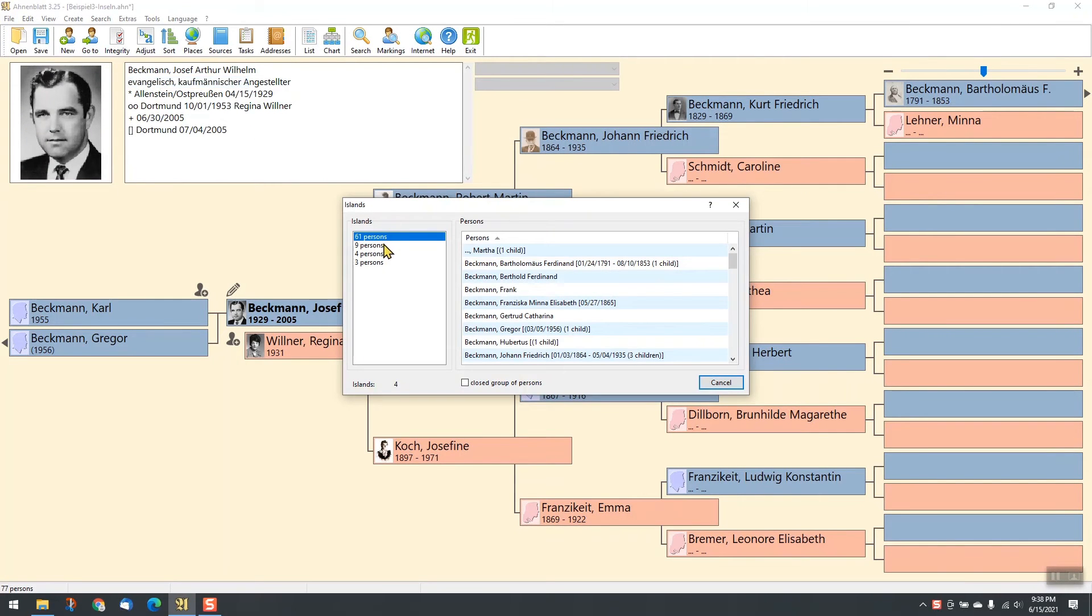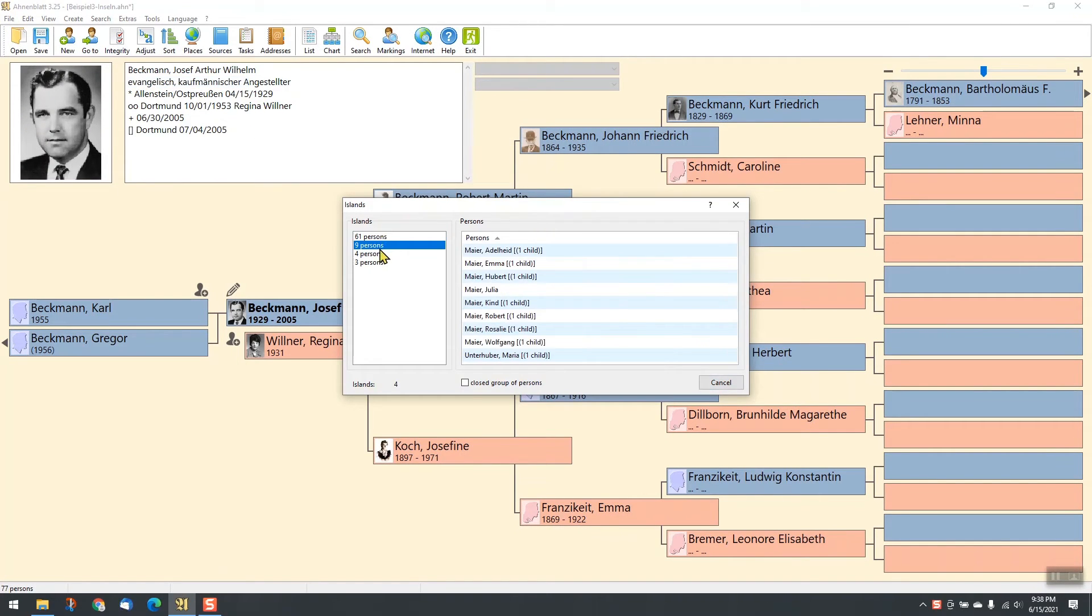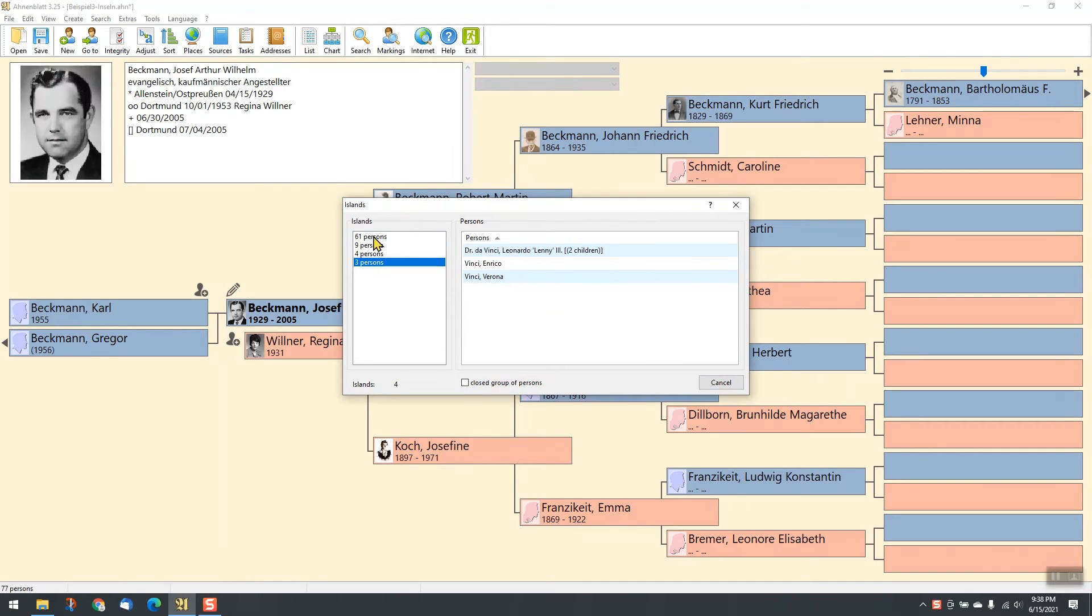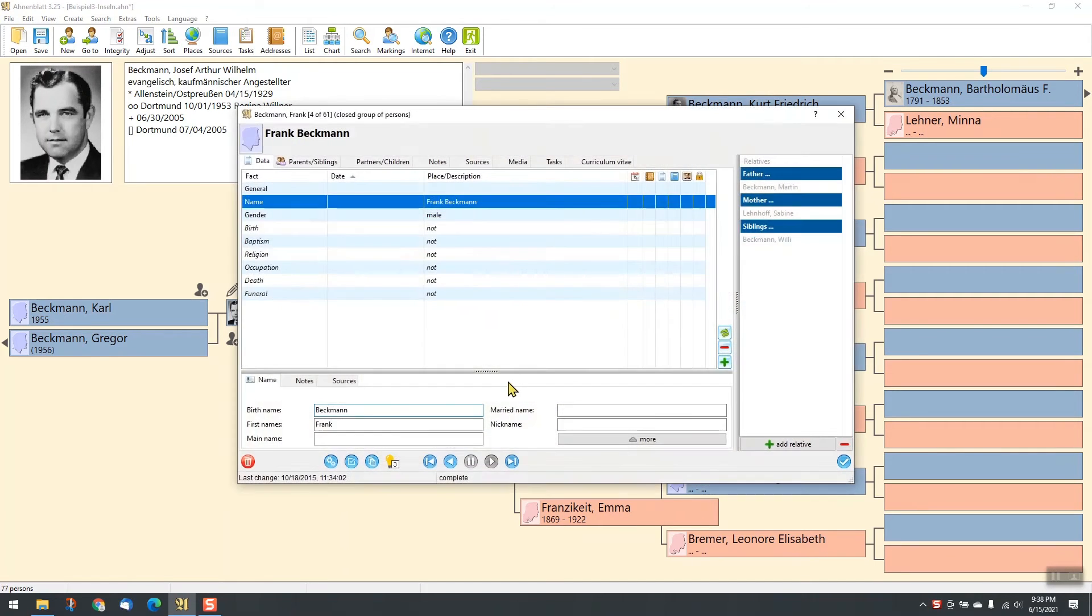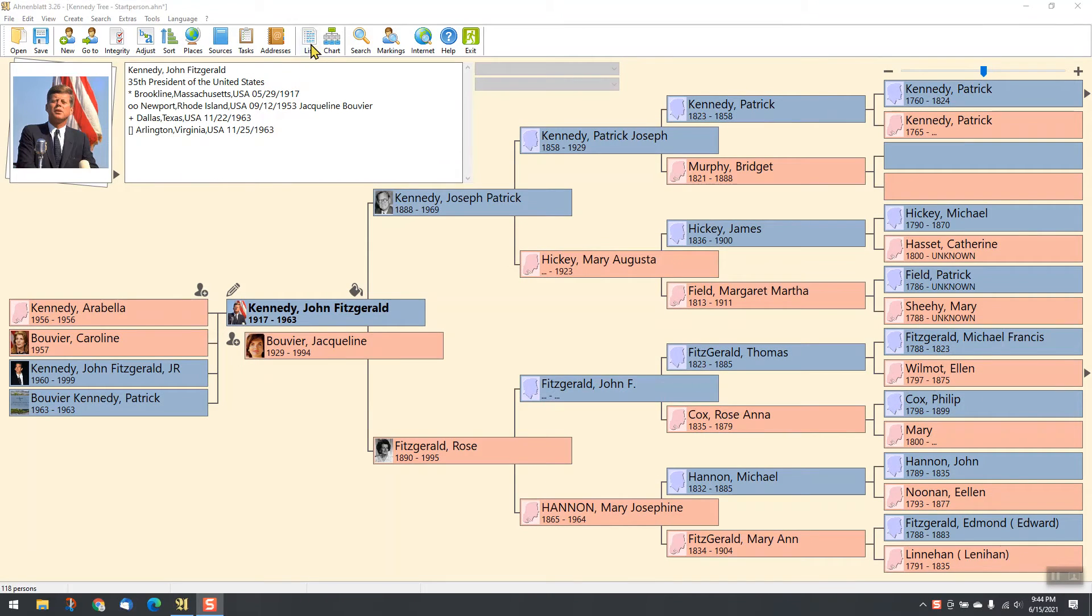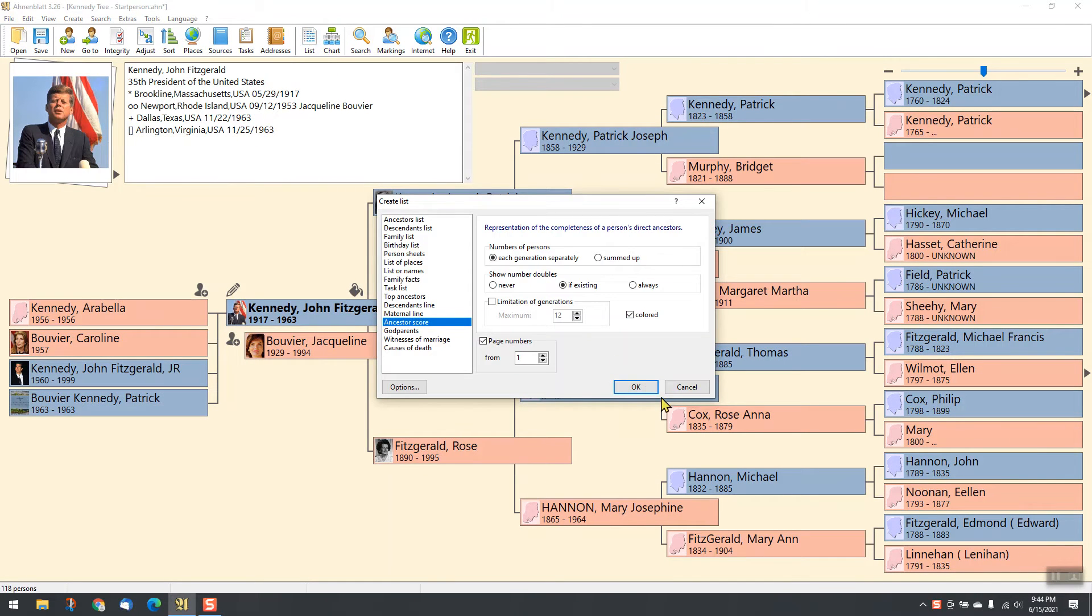Find the islands in your family or see your ancestors score.